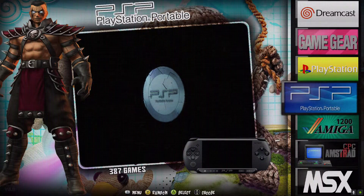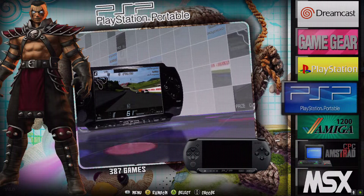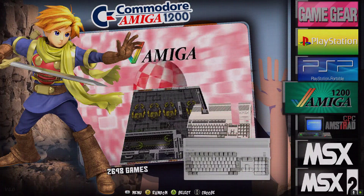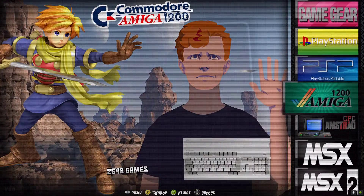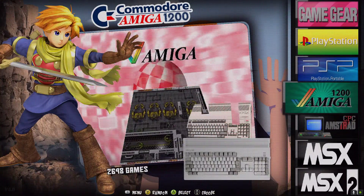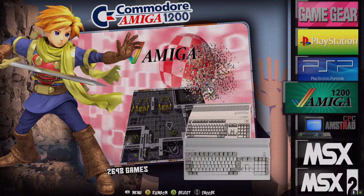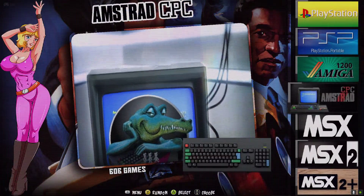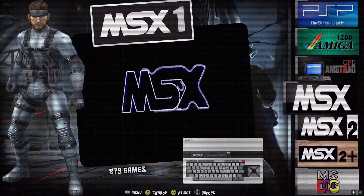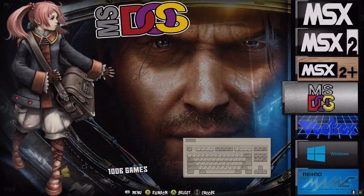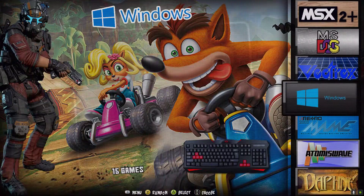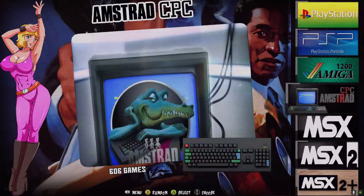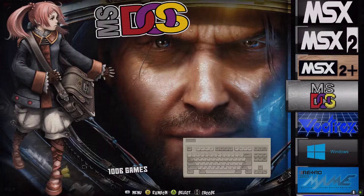After consoles we go into computer systems in alphabetical order — Amiga, Amstrad, Microsoft MSX 1/2/3, MS-DOS, Vectrex, and Windows games. All grouped together with no arcade or console systems mixed in.